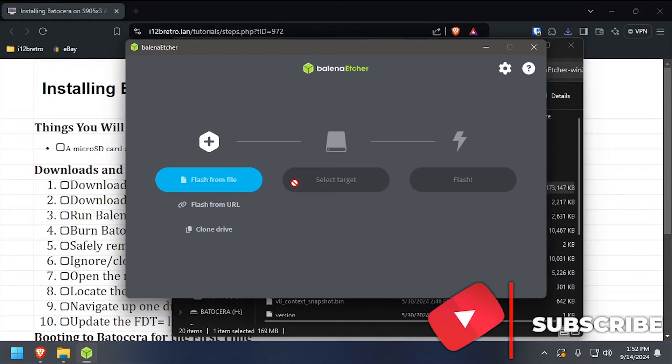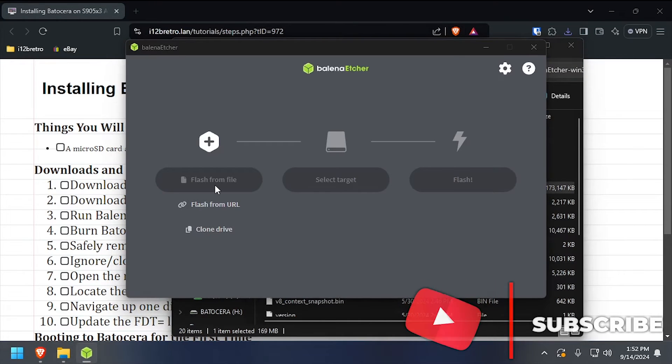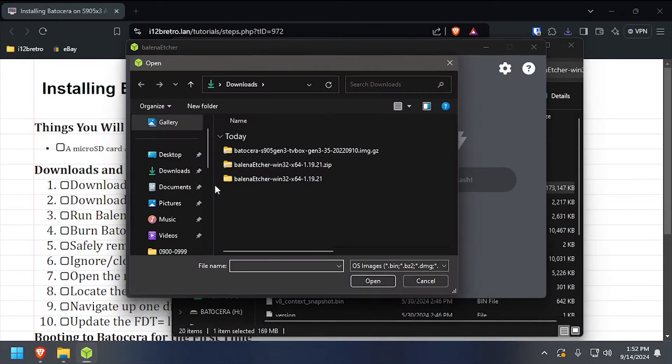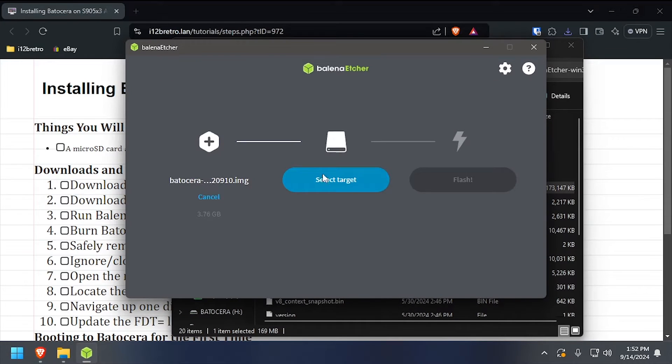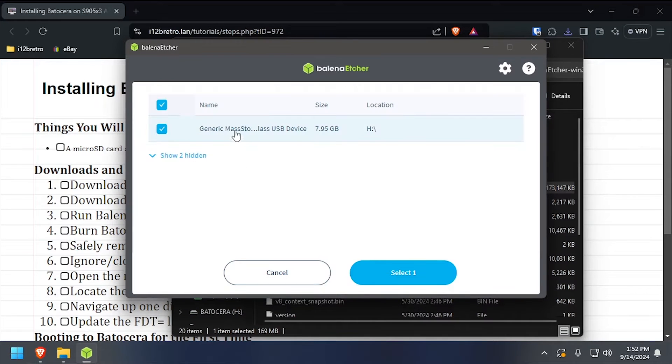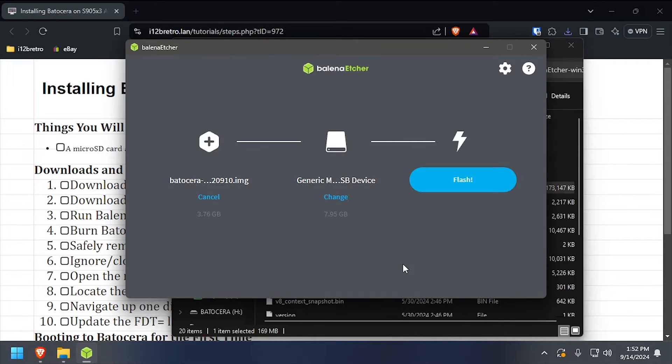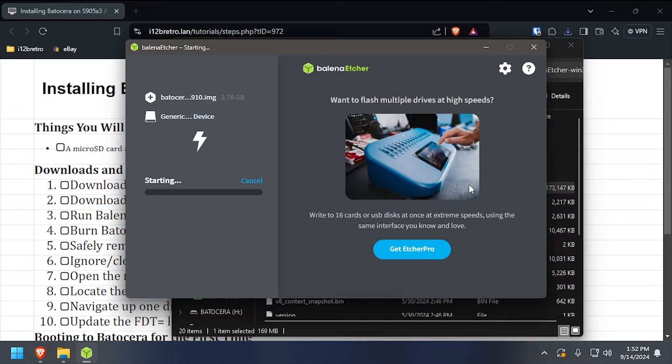In Bellina Etcher, select Flash from File, then browse to and select the Batocera file we downloaded earlier. Click Select Target, then select the microSD card in your system, then click Flash.